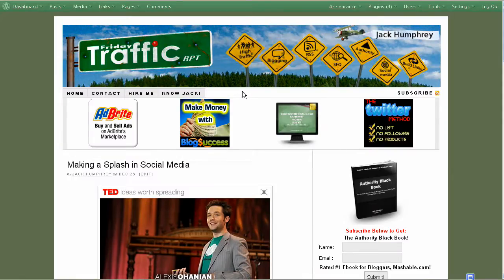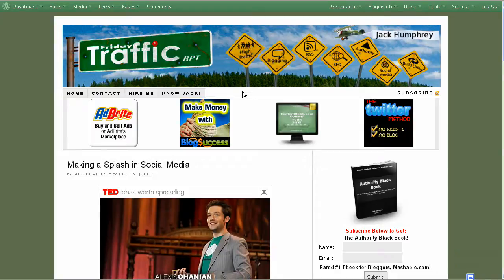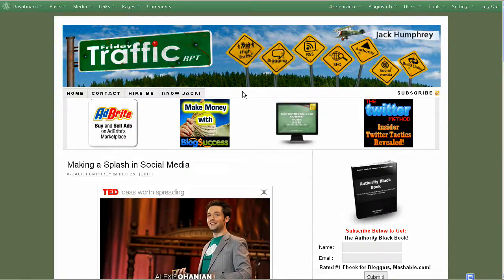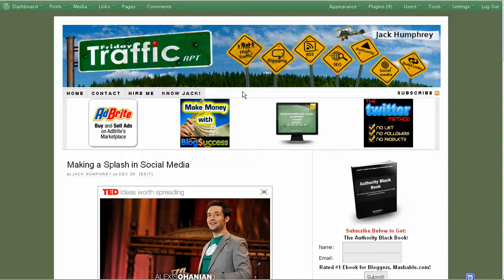If you want to learn more about blogging and getting popular on the web, getting great search engine rankings, things like that, just come to FridayTrafficReport.com and take a read. It's all free.